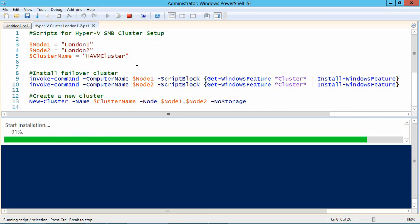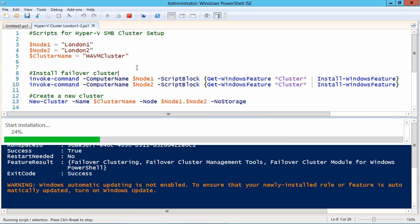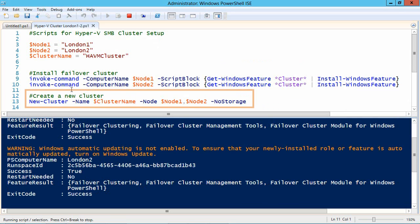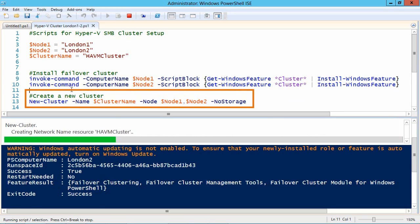All this script does is to add the Windows clustering features into both of those machines London 1 and London 2 and then builds a cluster with this one-line command.